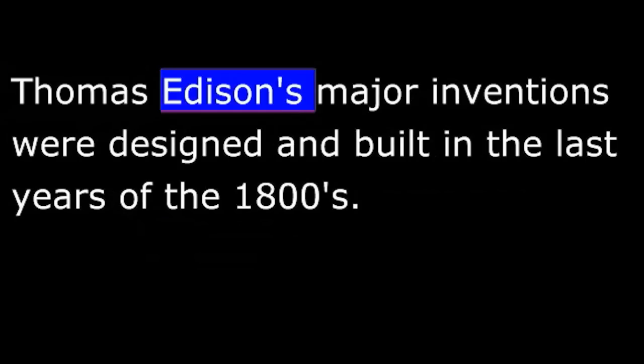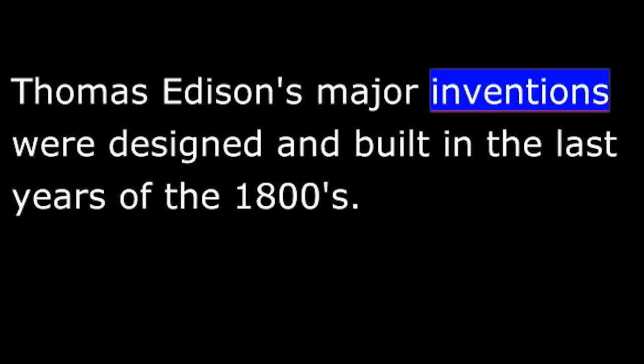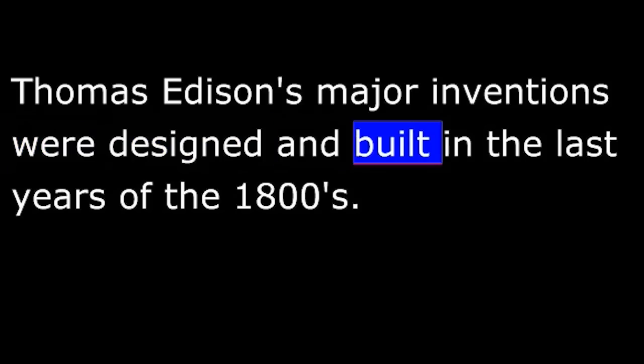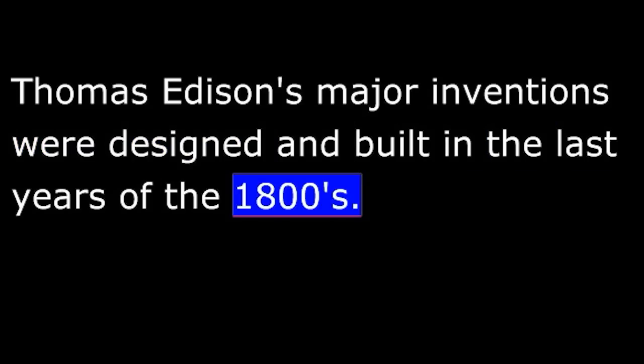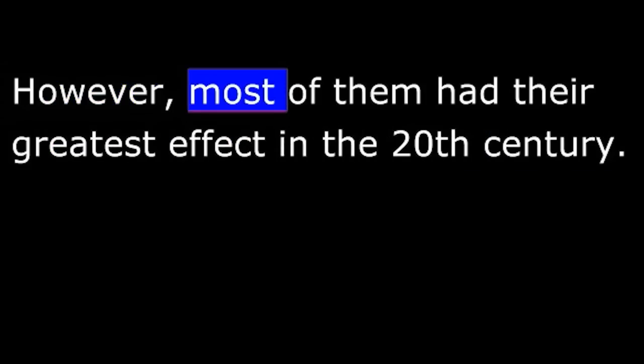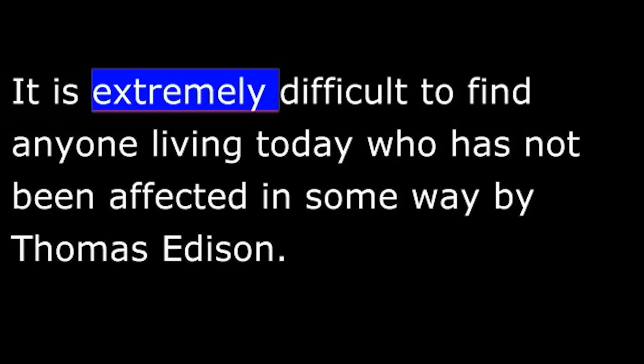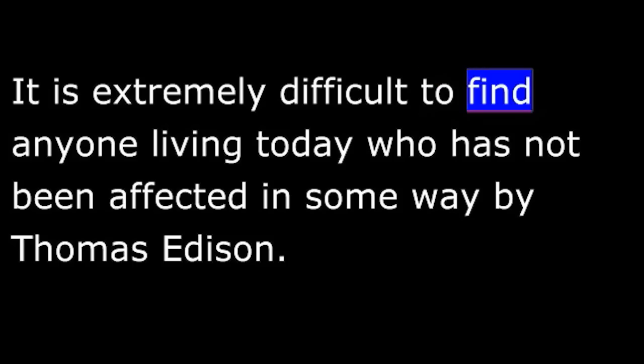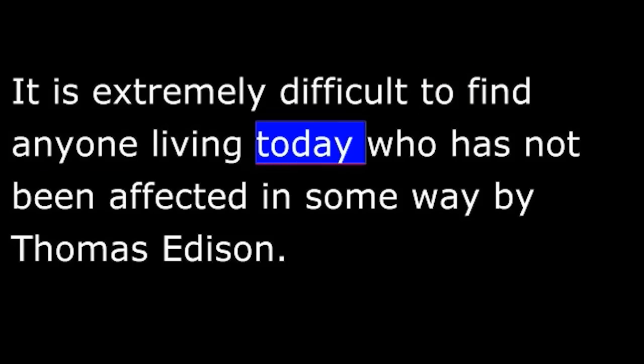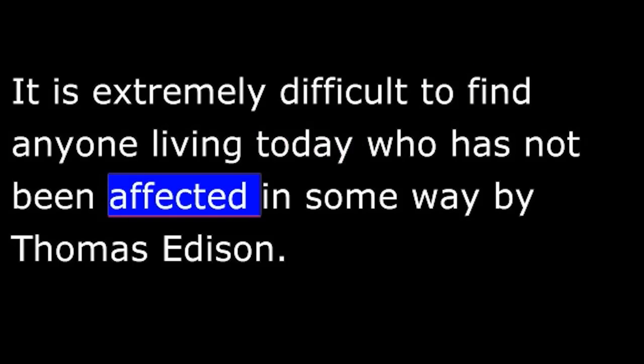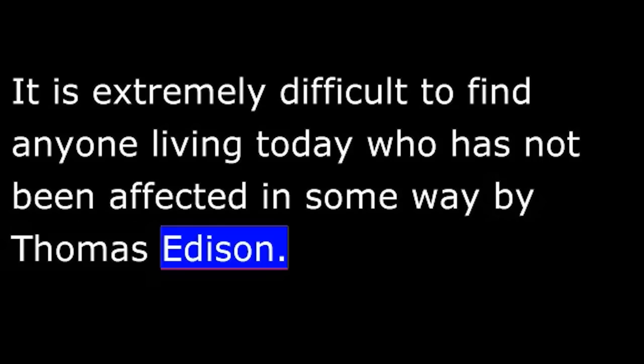Thomas Edison's major inventions were designed and built in the last years of the 1800s. However, most of them had their greatest effect in the 20th century. It is extremely difficult to find anyone living today who has not been affected in some way by Thomas Edison.